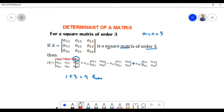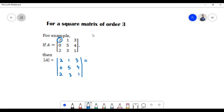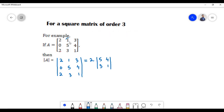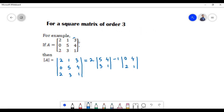In this example, matrix A has three rows and three columns. Element 2 is present in the first row and first column; since 1+1 equals 2, an even number, we have a positive sign. On deleting that row and column, we are left with elements 5, 4, 3, and 1. Next, element 1 is present in the first row and second column; since 1+2 equals 3, an odd number, we have a negative sign. On deleting that row and column, we are left with elements 0, 4, 2, and 1.